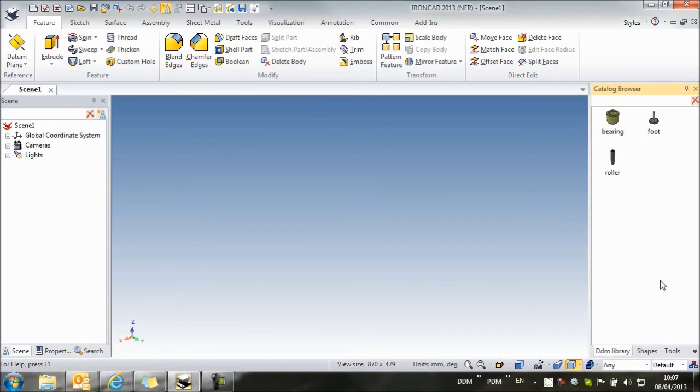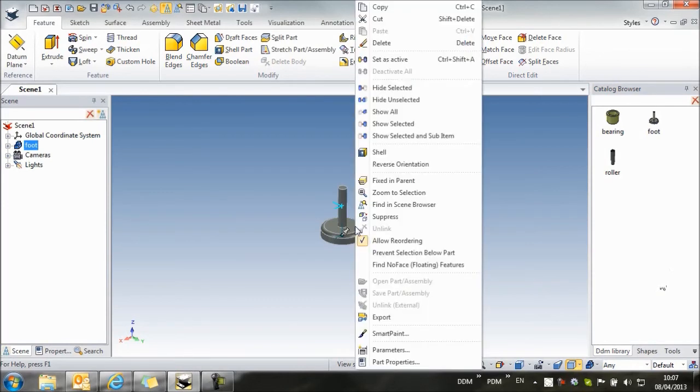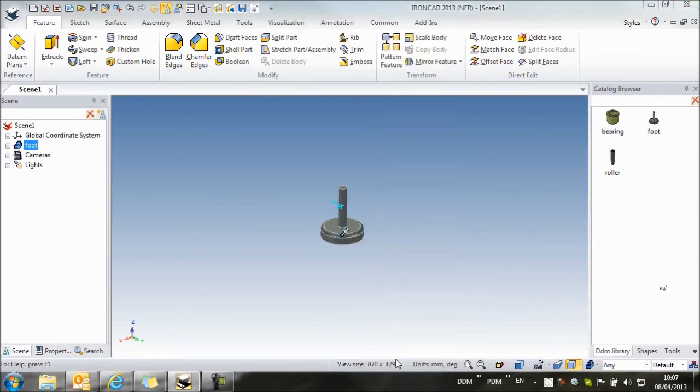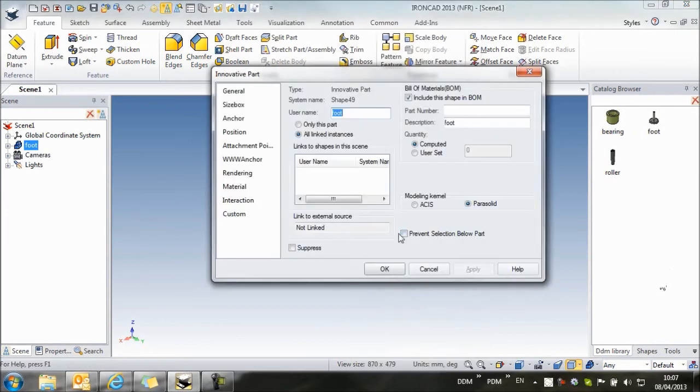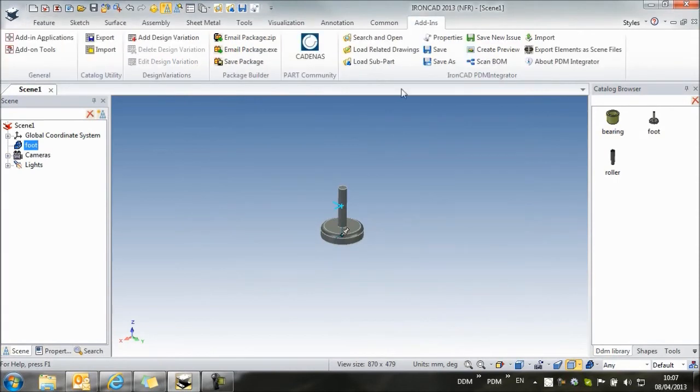The steps we need to take are to add our catalog item into a scene. We're going to make a small change to this. We want to prevent selection below the part, and now we're going to save this item to DDM.